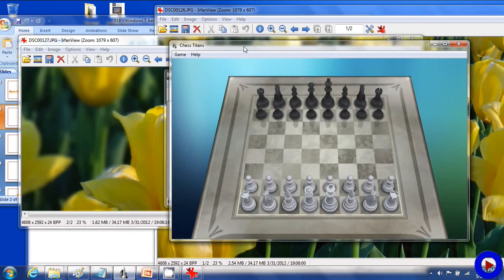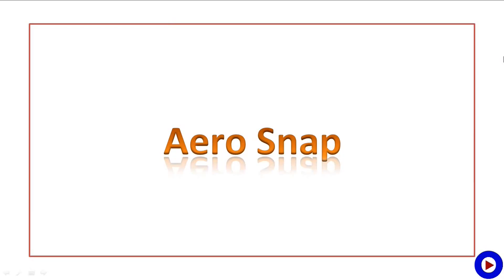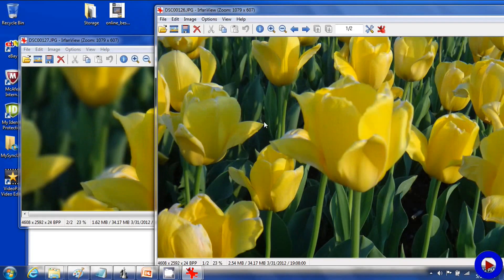So that was Aero Shake. Now let's have a look at Aero Snap. Aero Snap is a Windows 7 feature to help you compare two windows side by side easily. Let's check it out.